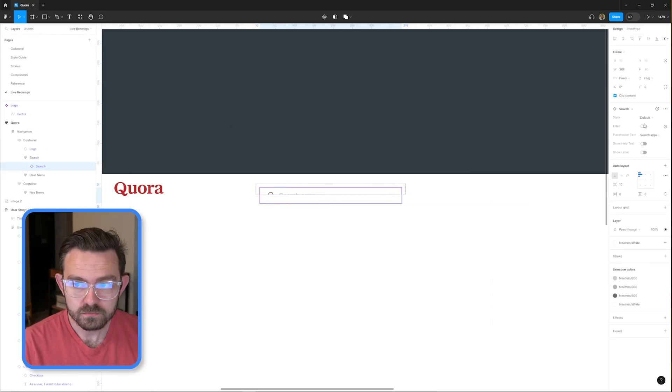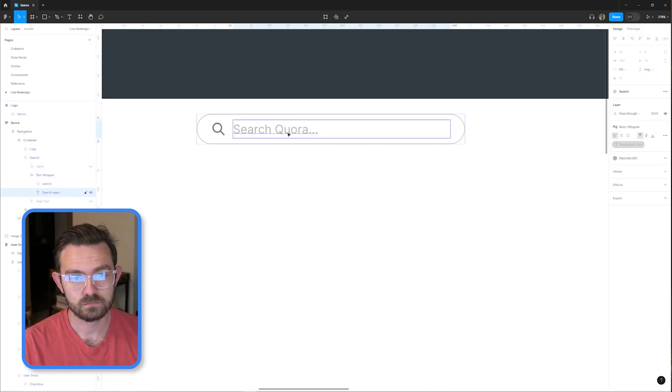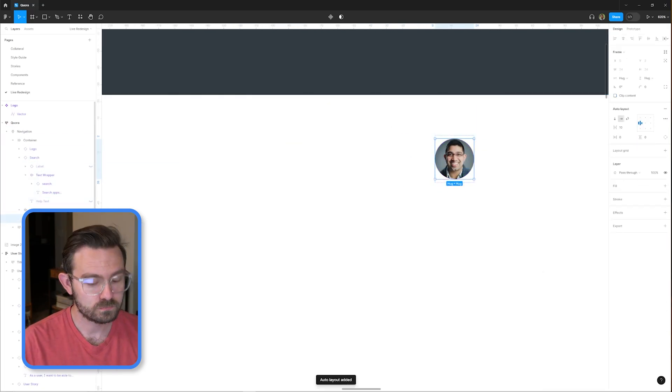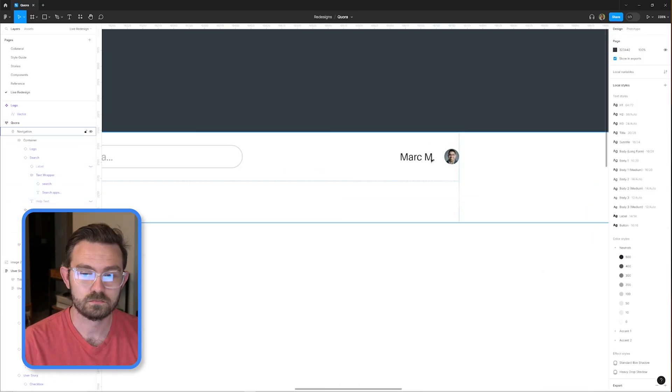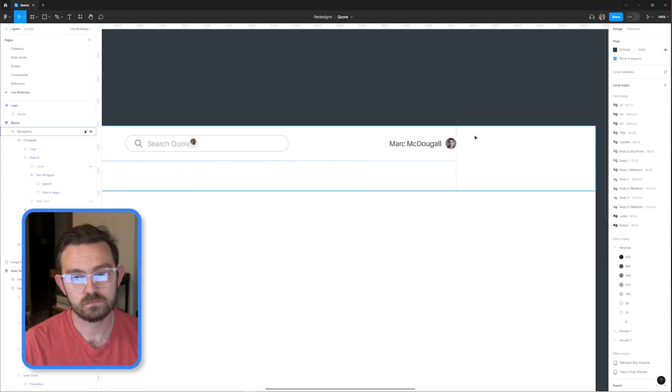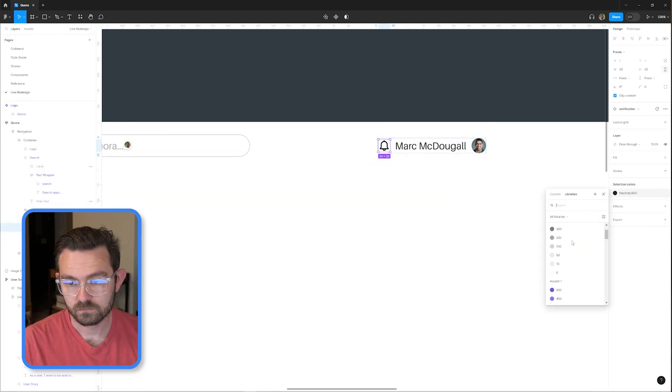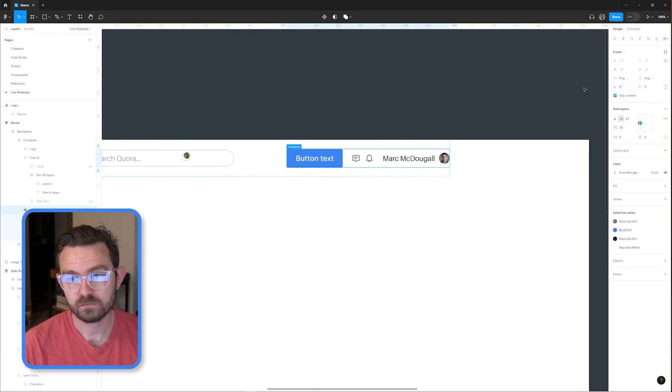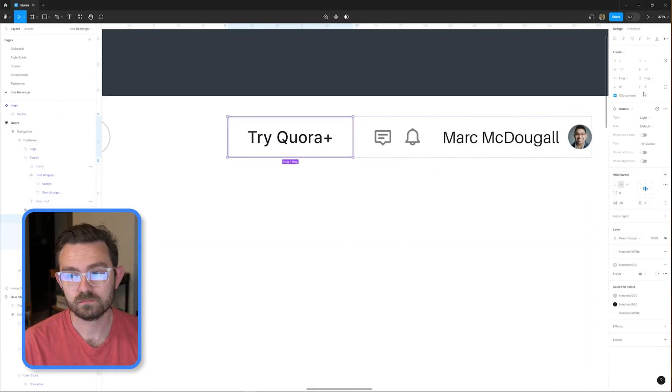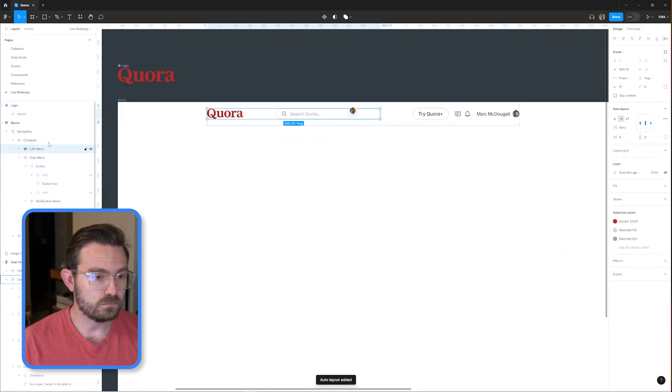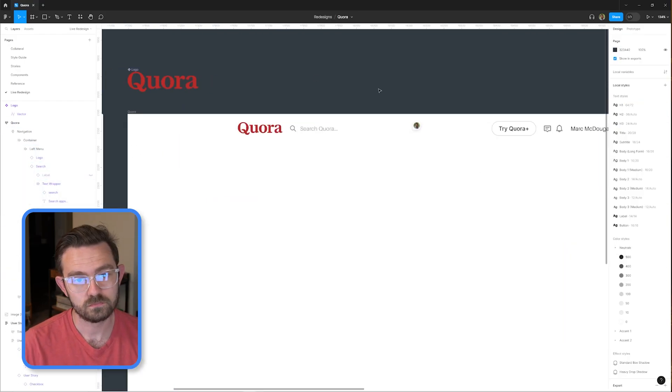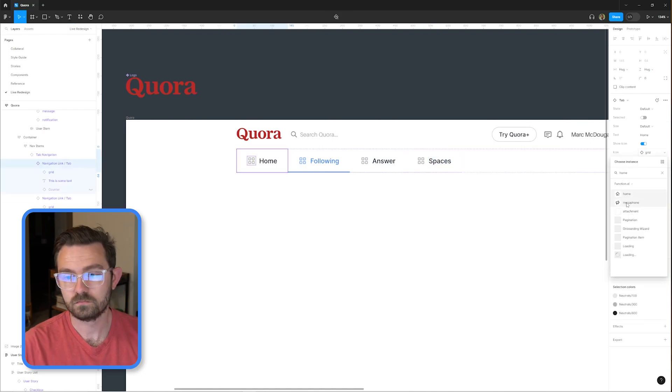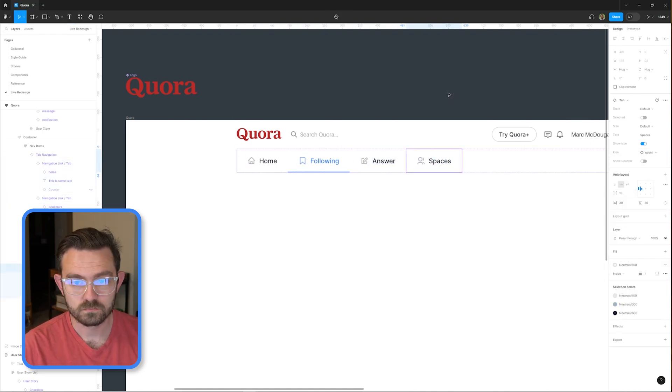The first design challenge that we're tackling as always is the header. The navigation for Quora was quite confusing and there were lots of icons that didn't have labels, so I initially didn't really know what they did. So we're simplifying things significantly, moving the user menu over to the right, keeping some standard links on the left, and then creating a secondary navigation where users can switch between contexts and view different parts of the site depending on what they want to consume that day.